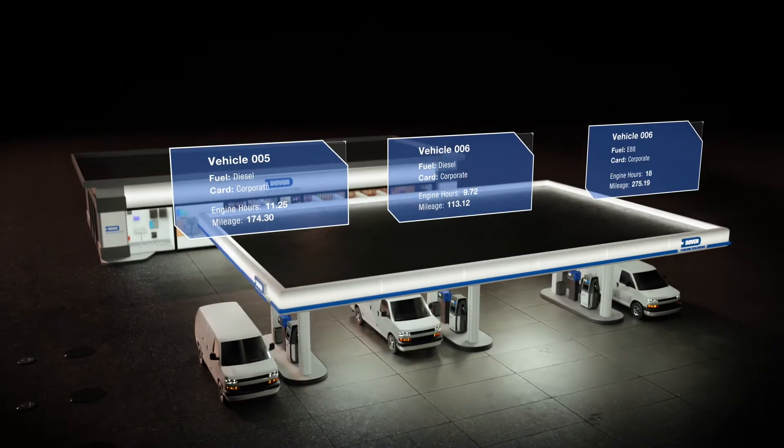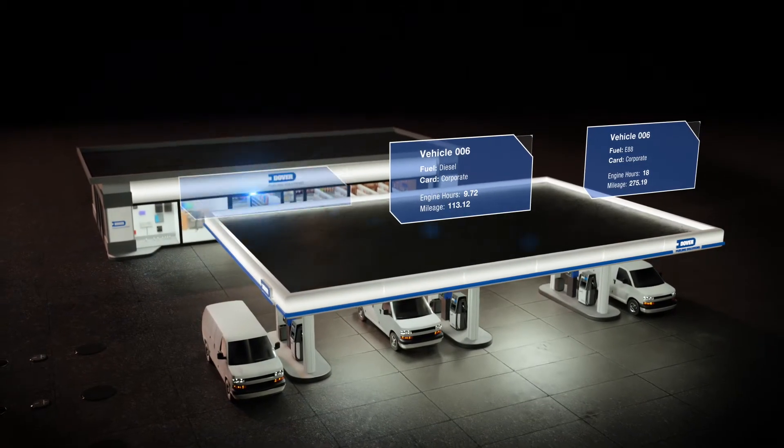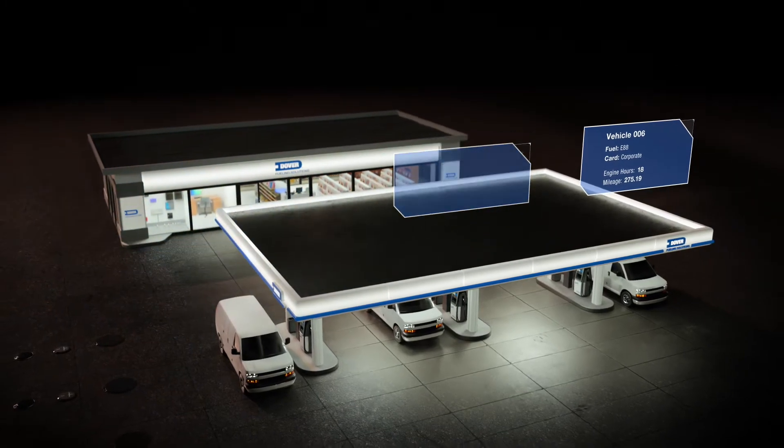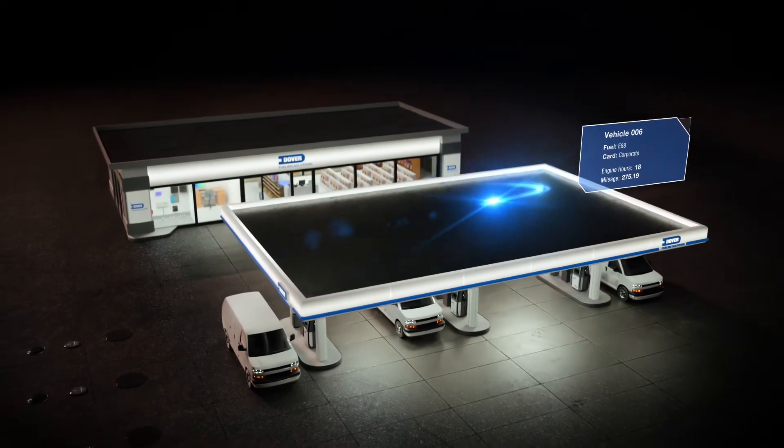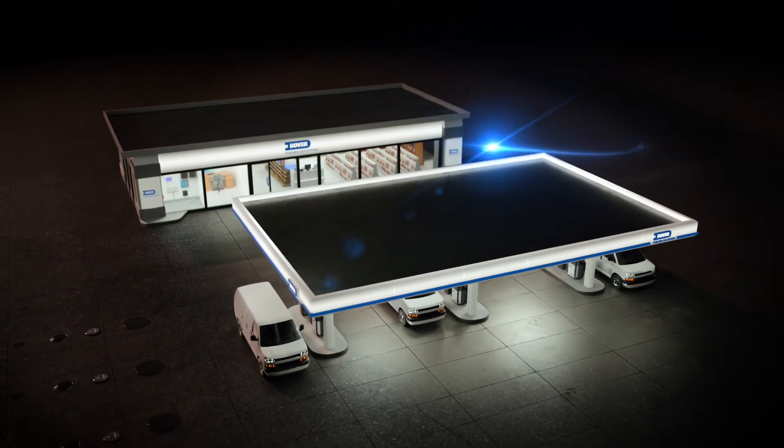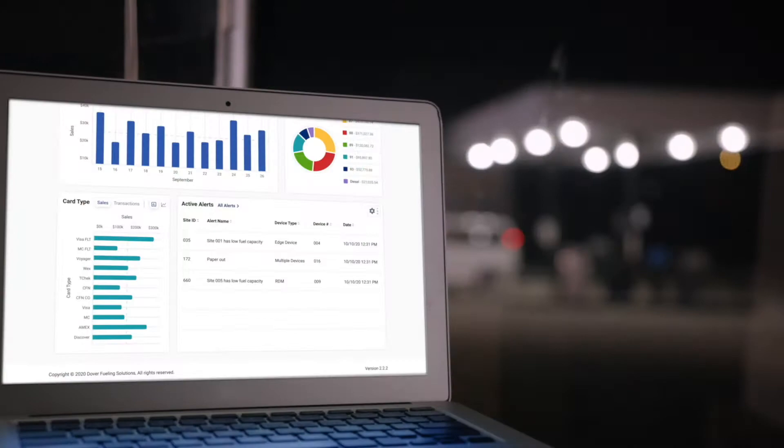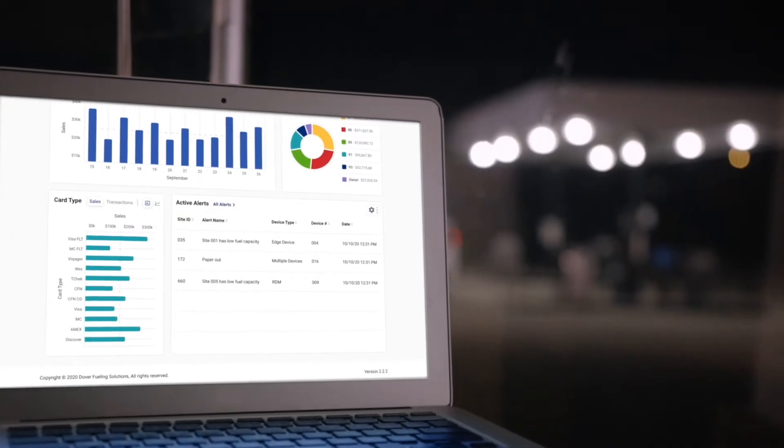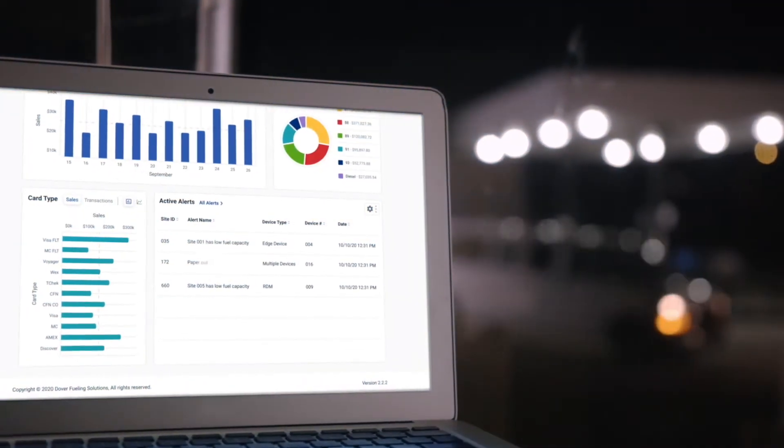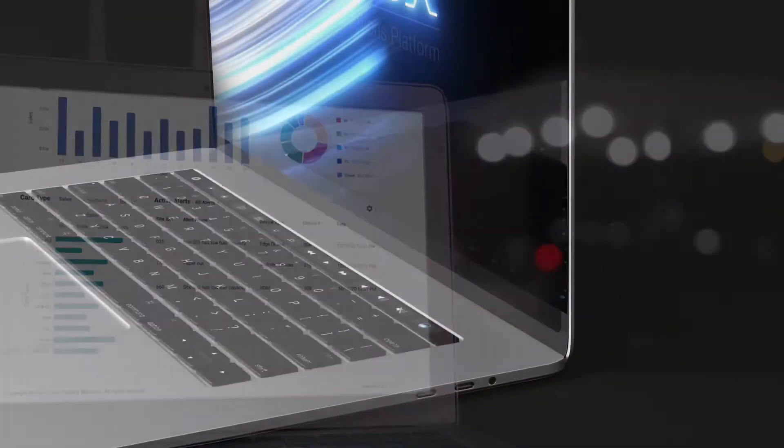Engine hours and vehicle miles can be automatically sent to your transaction log without interfacing to the vehicle's onboard computer, ensuring accurate vehicle information is available to help you manage and maintain your fleet.